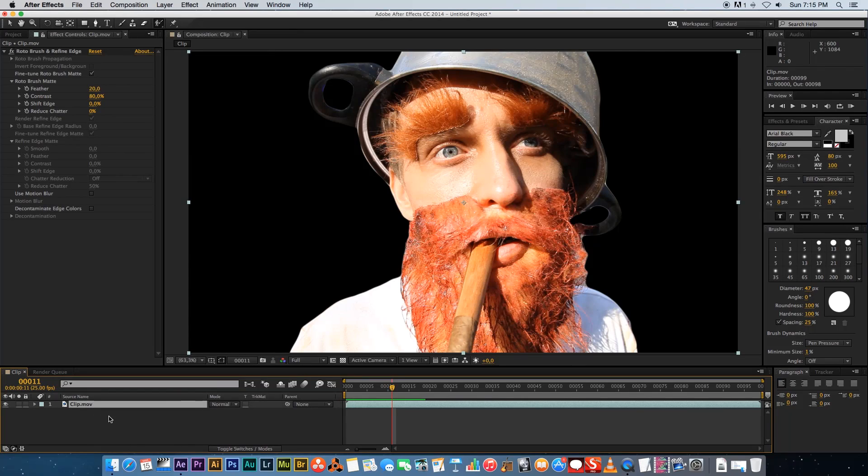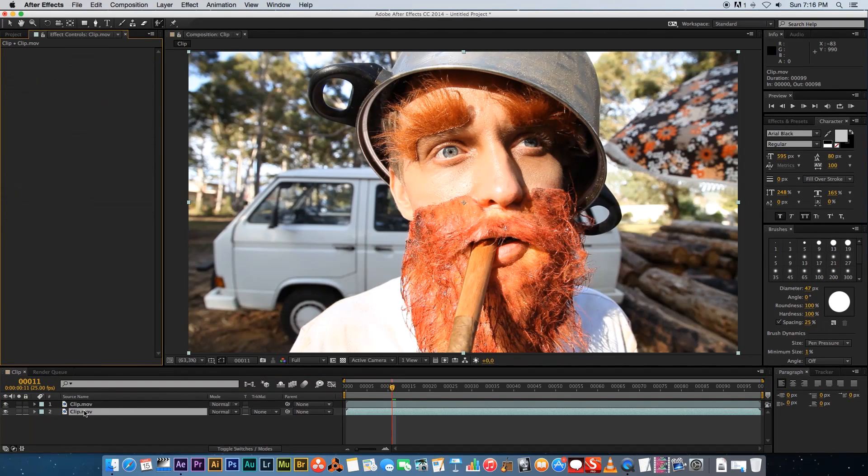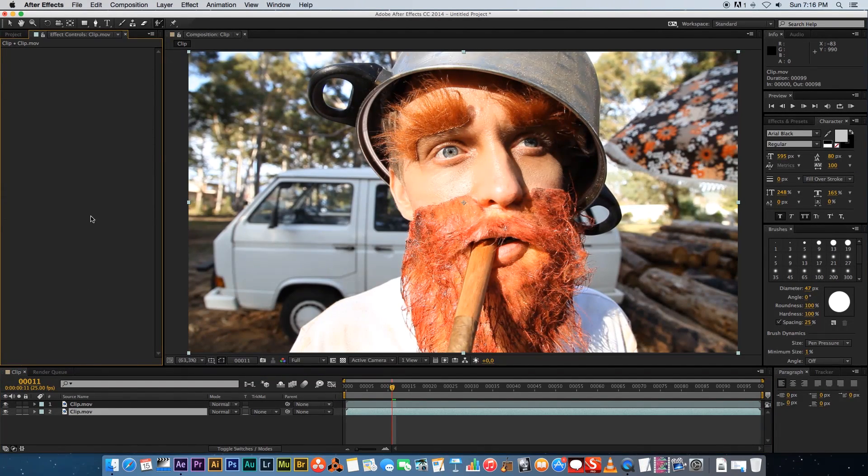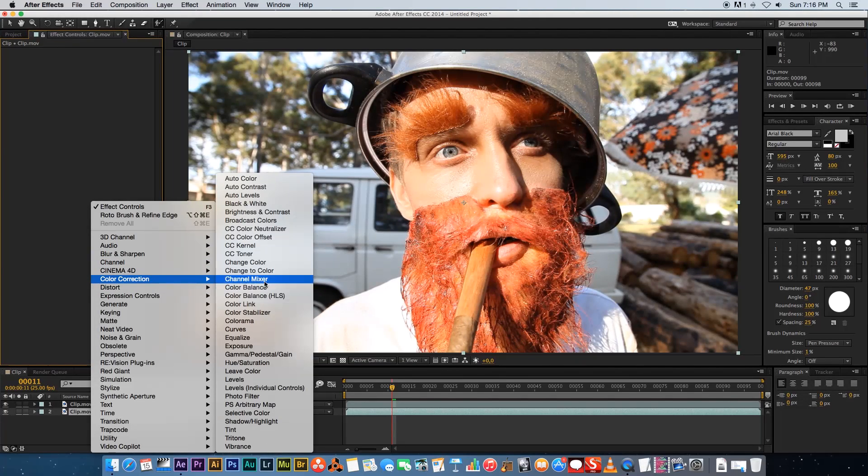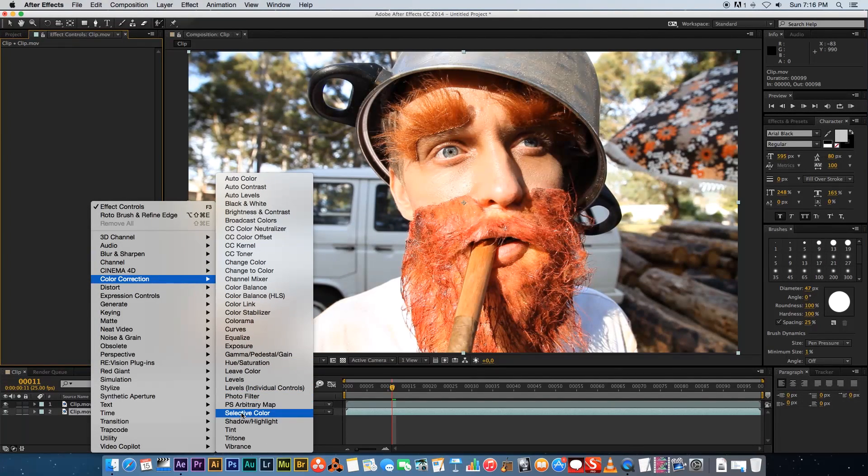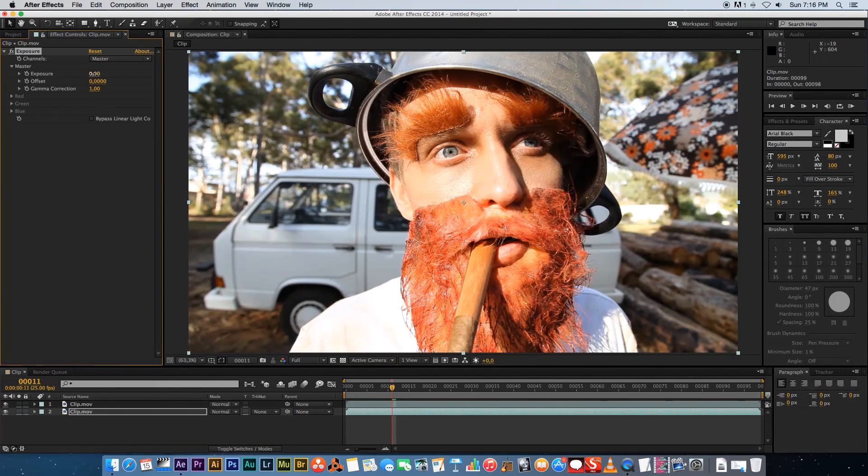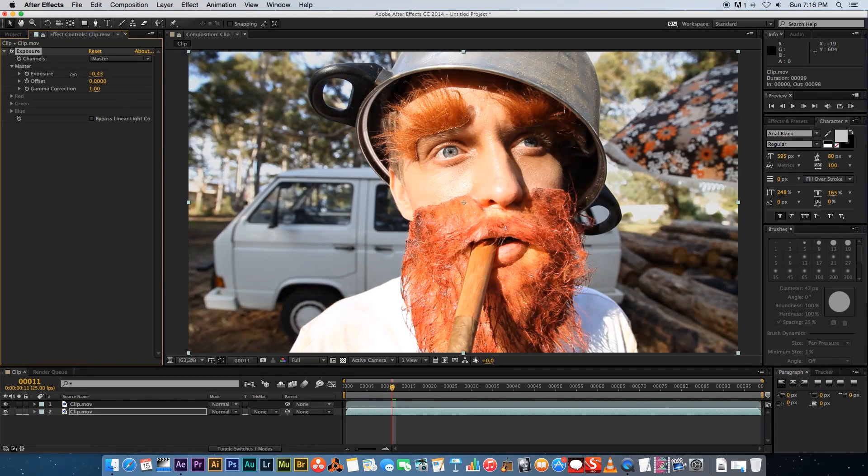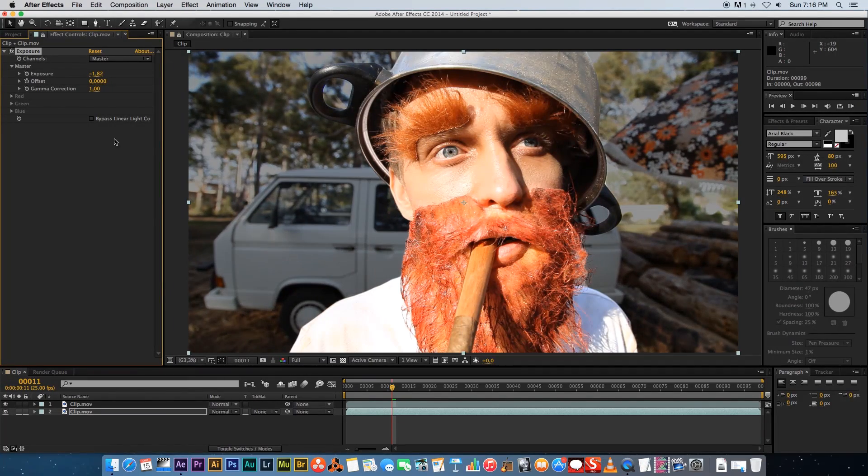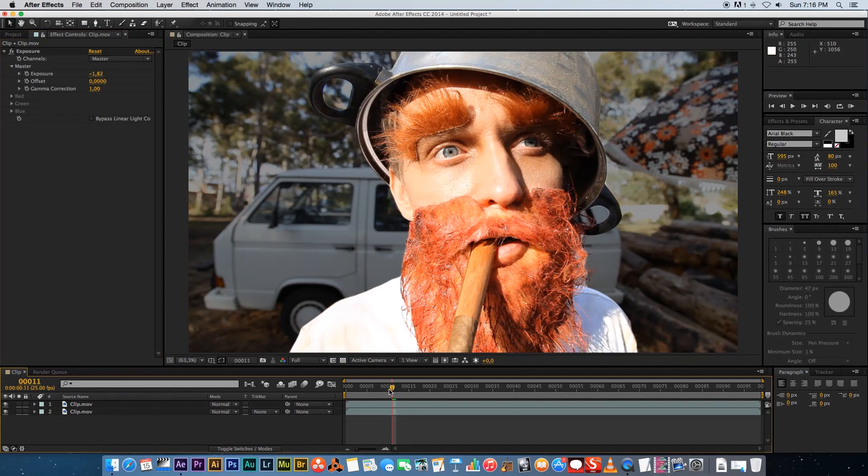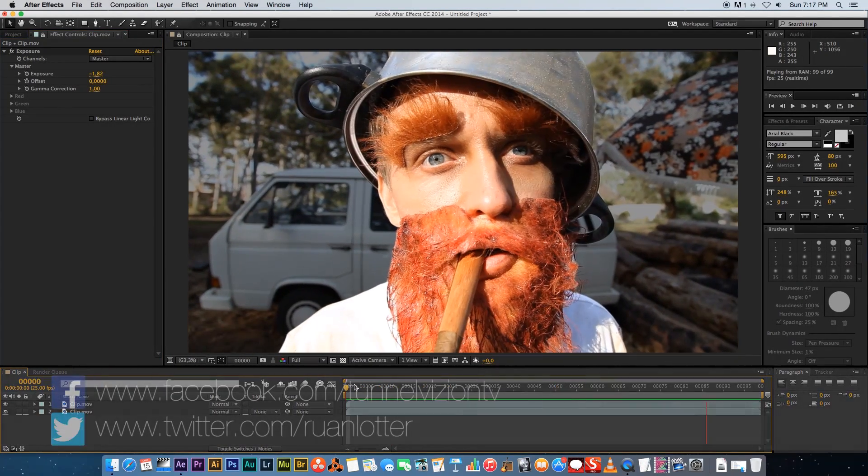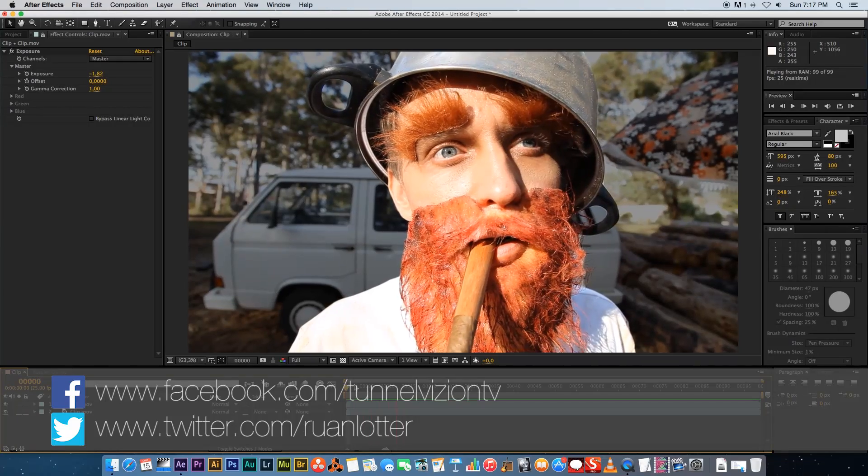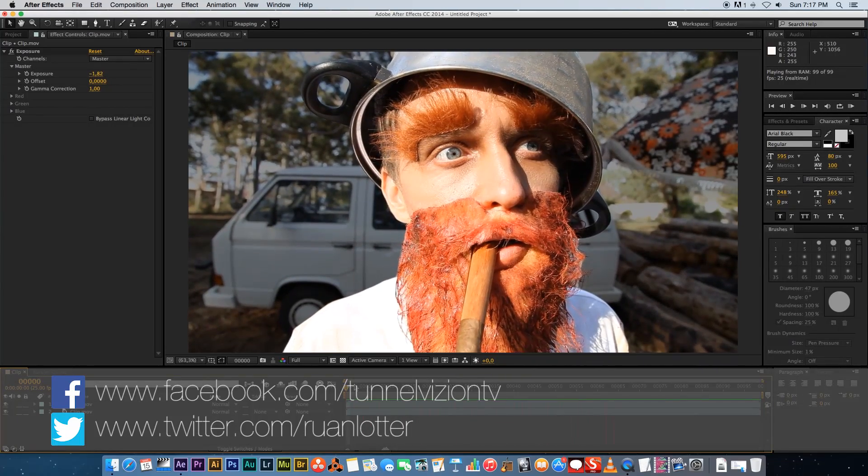If you duplicate this layer and then delete the roto brush effect from the second layer, and then if we just add a color correction and an exposure to that, drop that down. You can see it's not looking too bad if you actually have another layer behind him. And that's basically how you use the roto brush in After Effects.